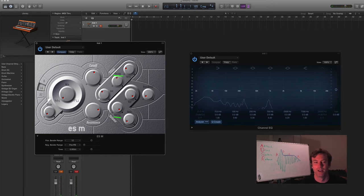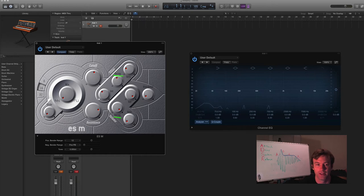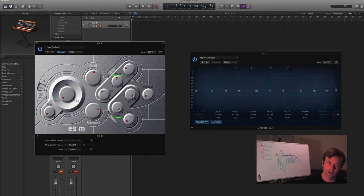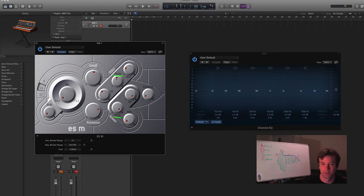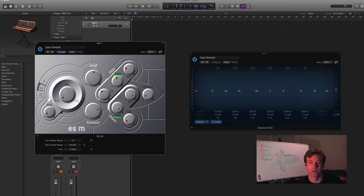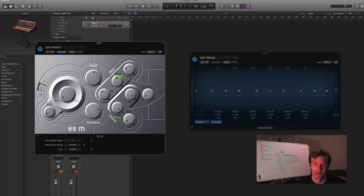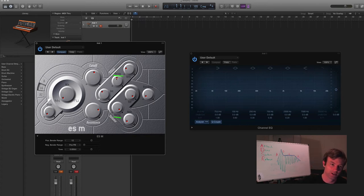So you can see, even if I leave the filter decay in the middle, you can actually hear the resonance point, which is, going back to the filters video, the cutoff frequency. It's shifting down.